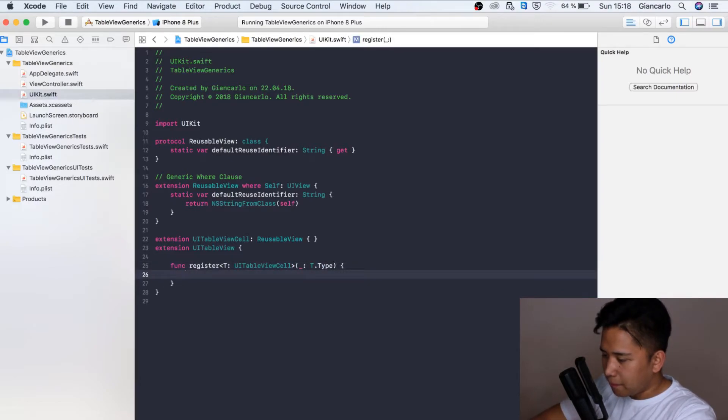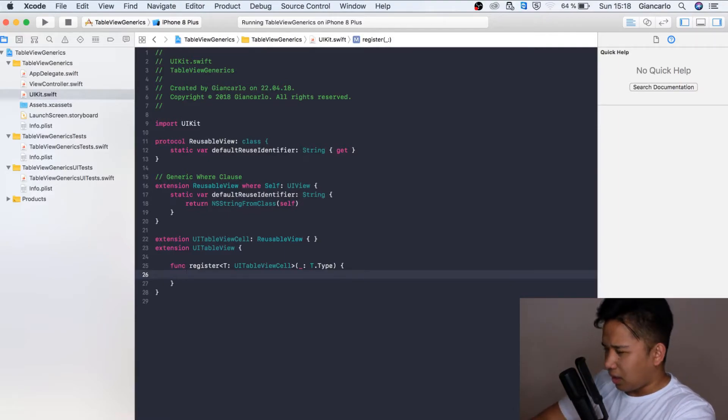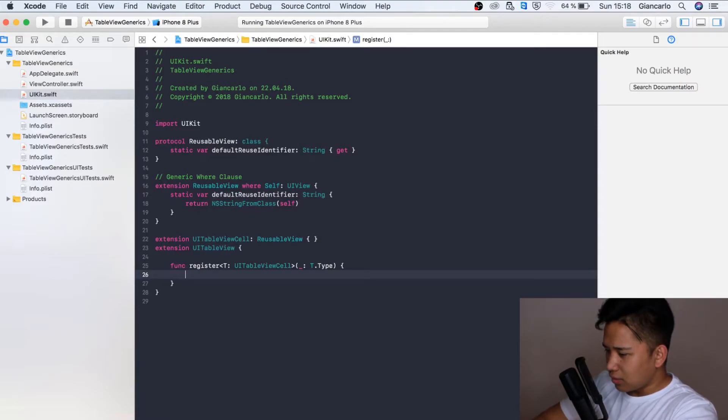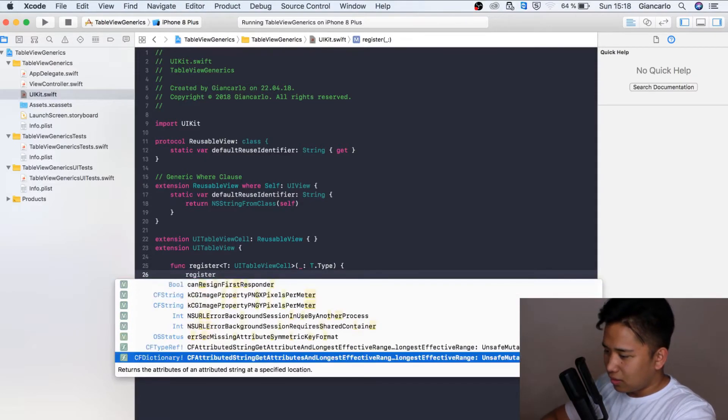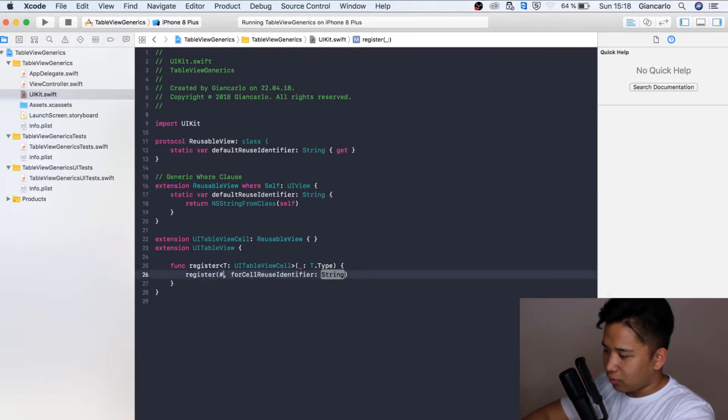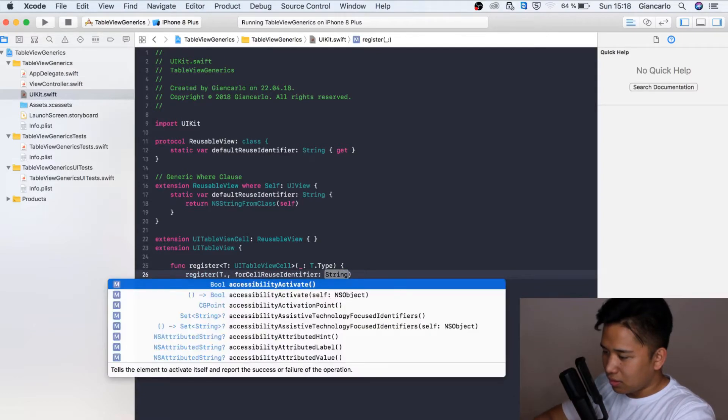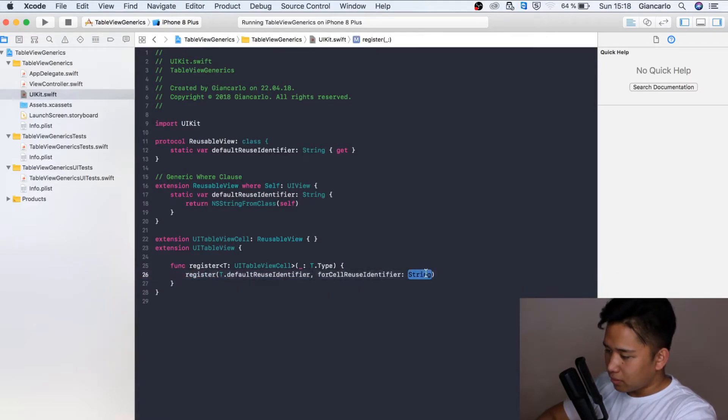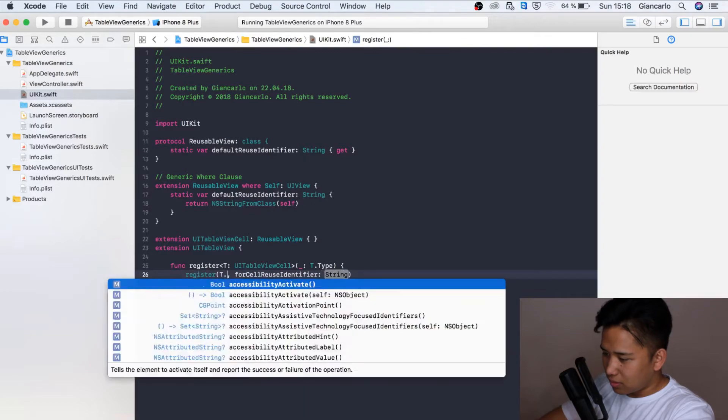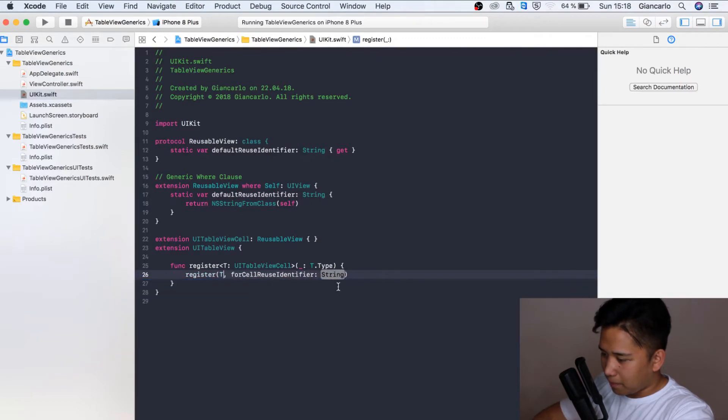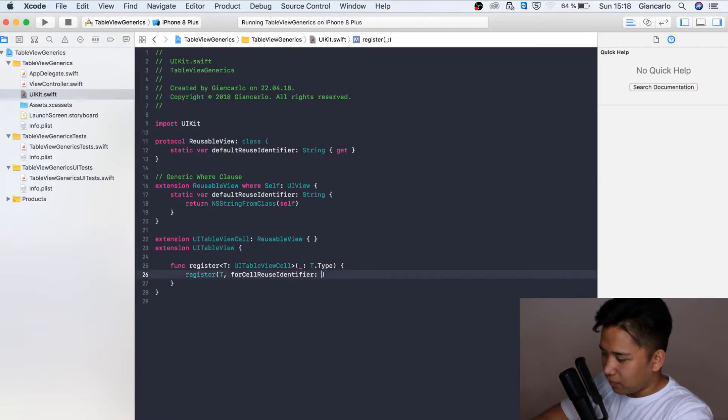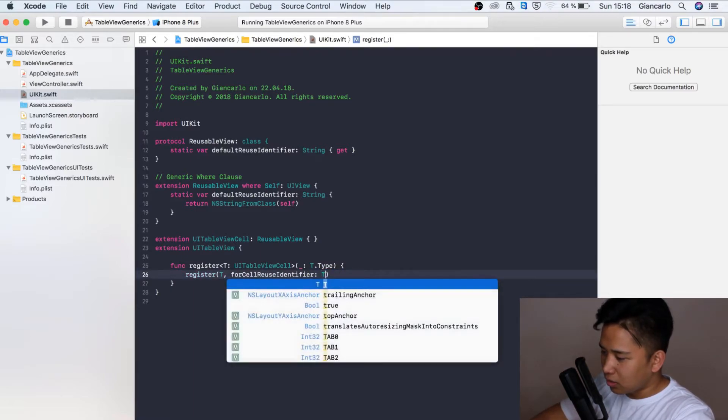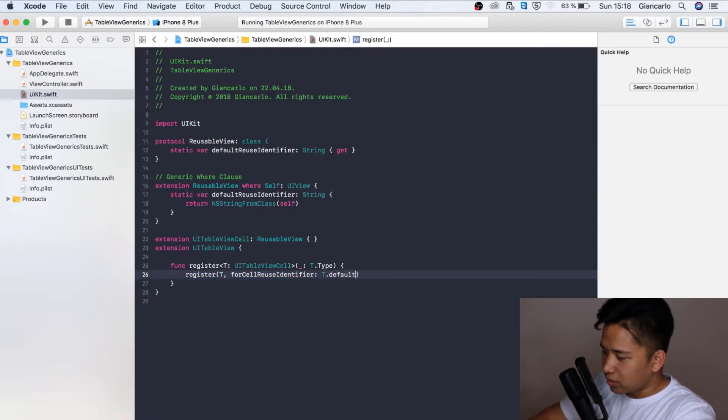Right now what we have to do is we're going to call register for our cell class which we're going to call T.DefaultReuseIdentifier. Our type is going to be, our reuseIdentifier is going to be the T.DefaultReuseIdentifier like so.